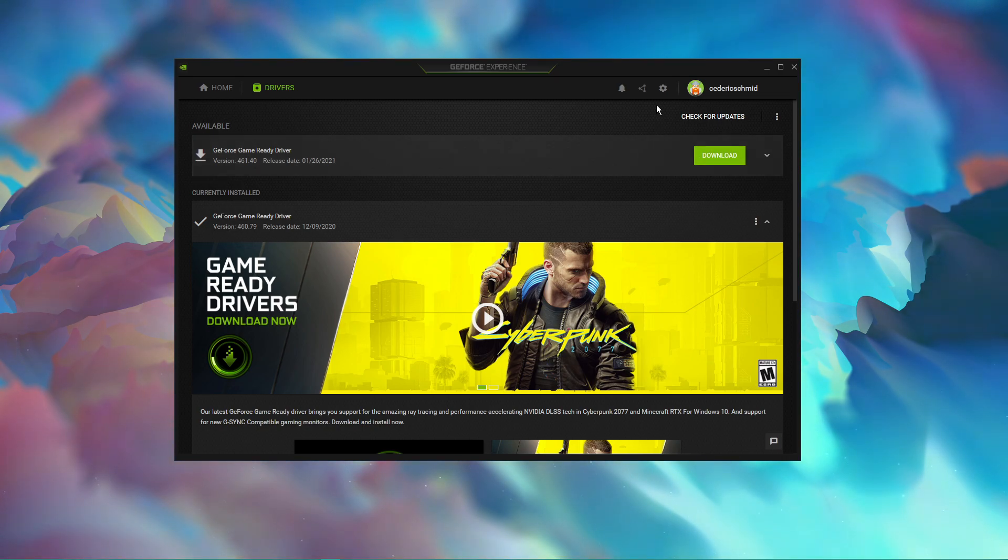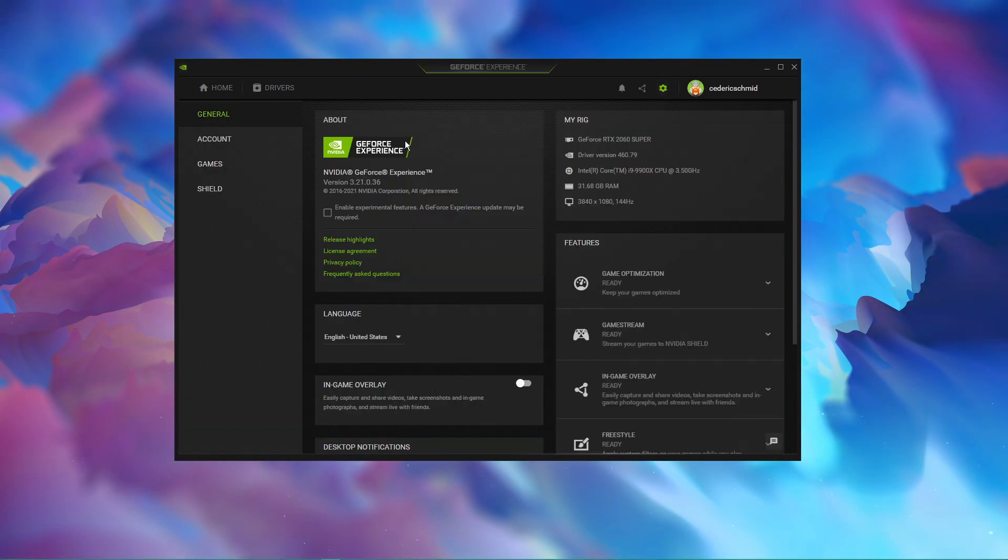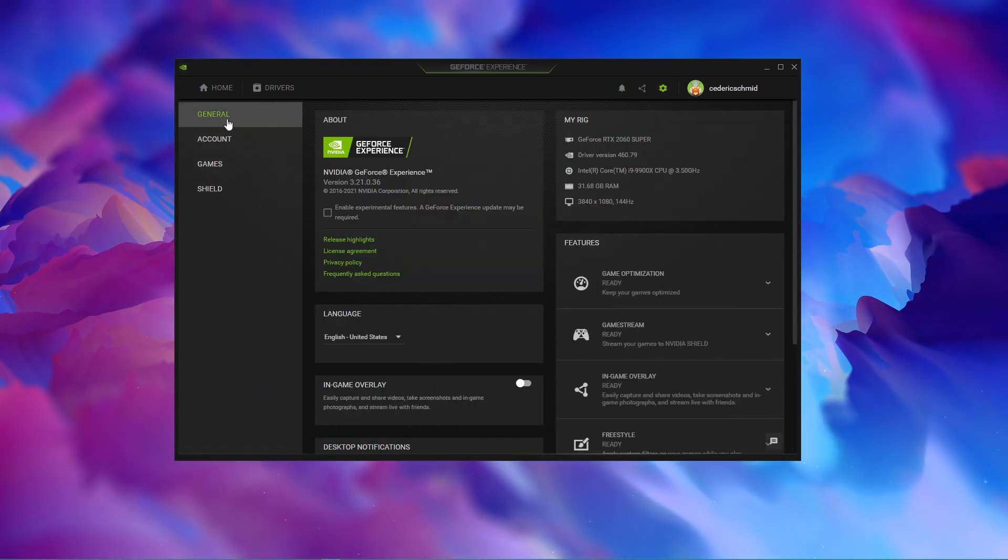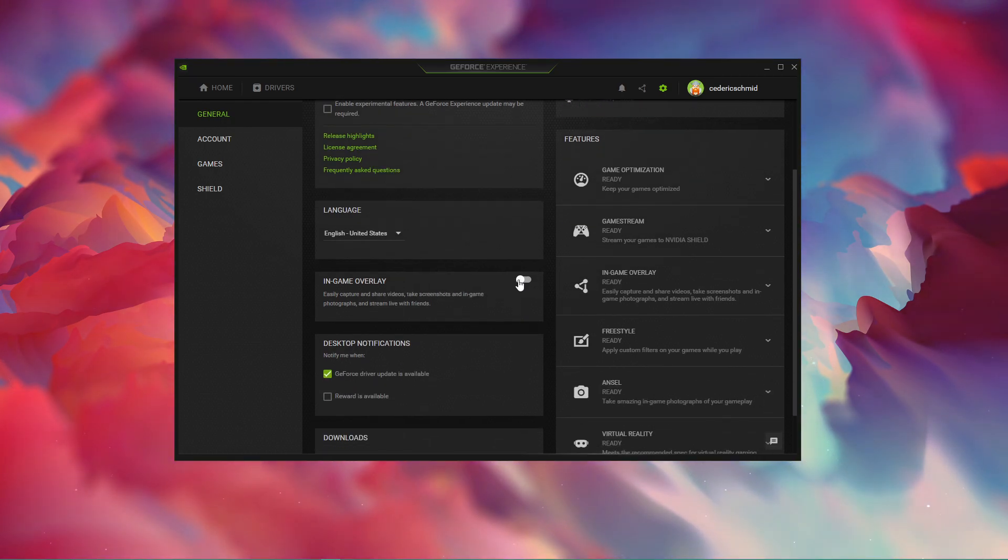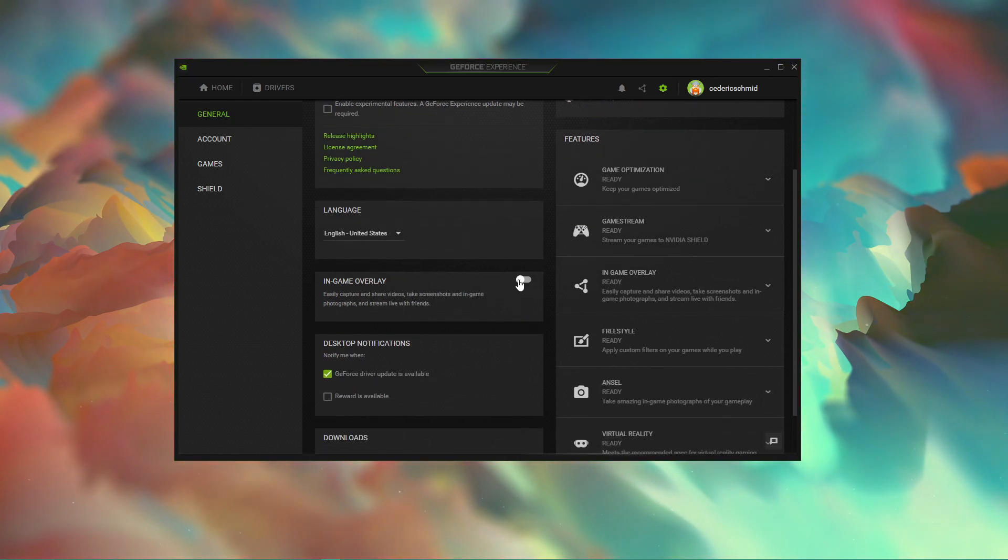In your settings under General, make sure that the in-game overlay is turned off. This can in some cases result in random lag when enabled, especially on systems running a low-end CPU.